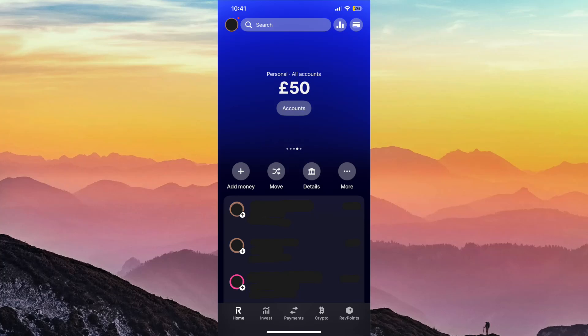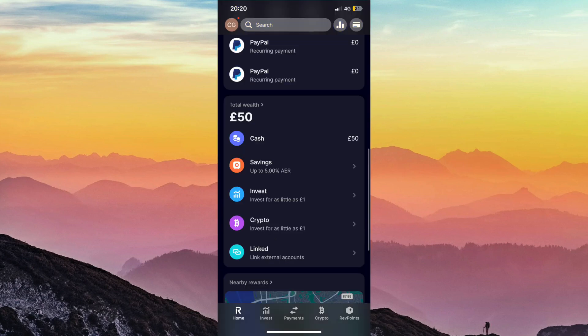In this video, I'm quickly going to show you how you can set up a savings account on Revolut. First things first, you want to open up the Revolut app, then scroll down and you should get to this section here. To set up a savings account, you'll just want to click on savings.